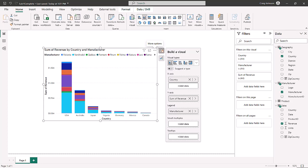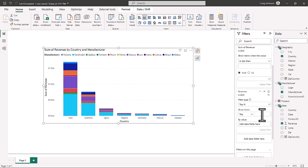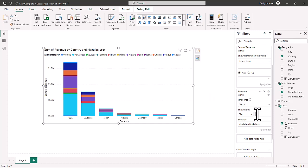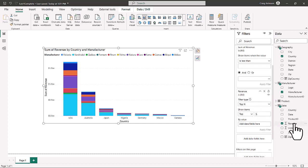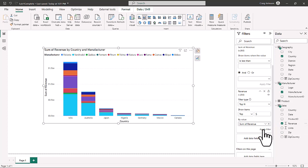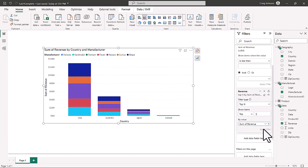Now we'll explore the Filter Pane options. We select a Top N filter, set it to the top five, and bring in the Revenue field. When we apply this filter, it shows only the top five countries by revenue. That's an example of how to use filters effectively in Power BI.